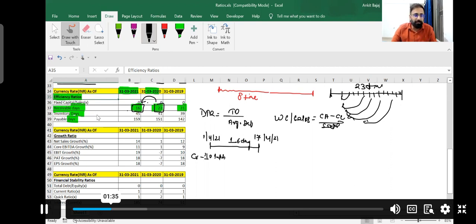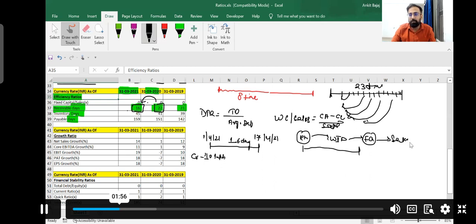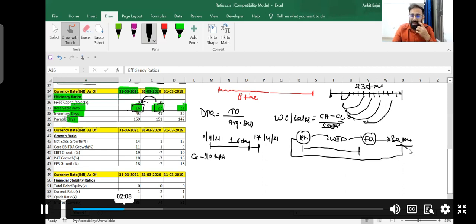If I talk about inventory days — inventory days generally means what happens when you buy raw material. You keep your raw material in the godown for some days, then you bring it into work in progress, convert it into finished goods, and sell it in the market. So inventory days means how much time you require to convert your raw material into sales.